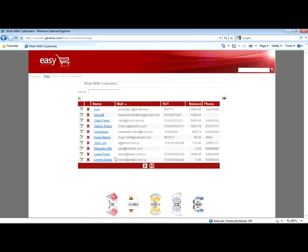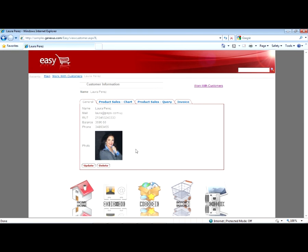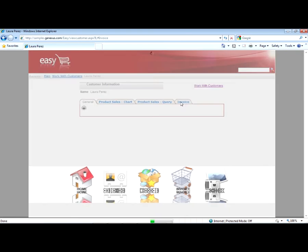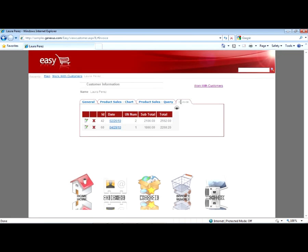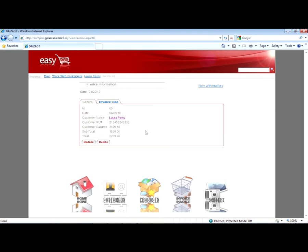We can see all data related to a customer. Here we see her photo. We have this customer's invoices. We can navigate through all the related information that GeneXus determined based on our design.